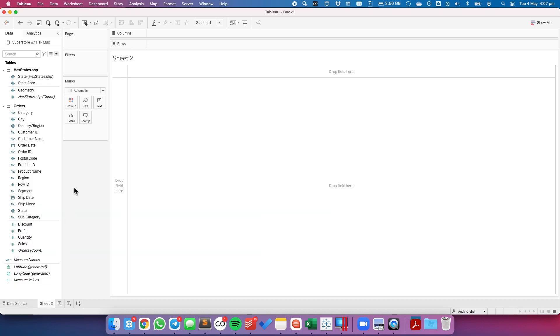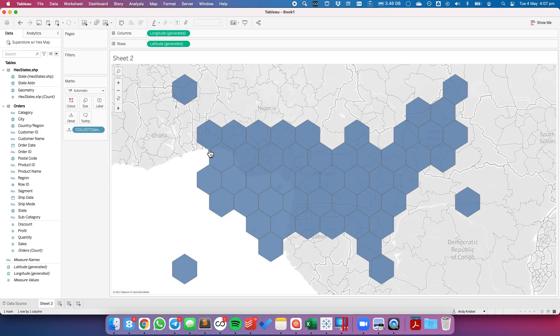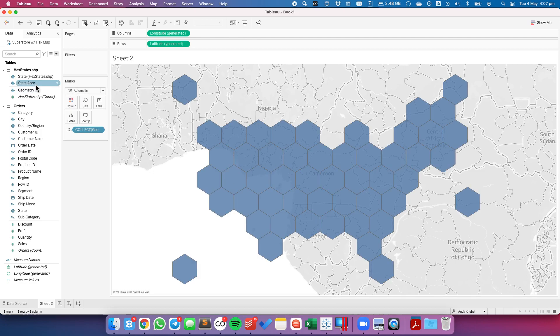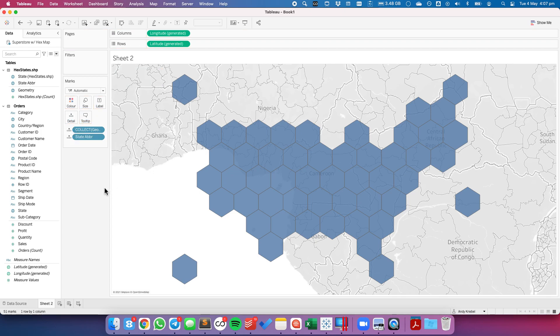Let's go to our new sheet. If I double click on the geometry field, you'll see that I get a map of the US, but I only have one mark. That's because I haven't told Tableau how to split up the view yet. So to split up the view, I'm going to drag my state abbreviation to the detail shelf, and now I have 51 marks.